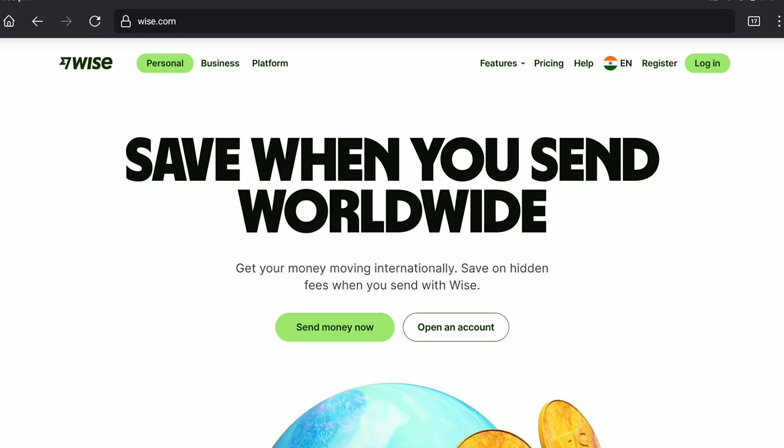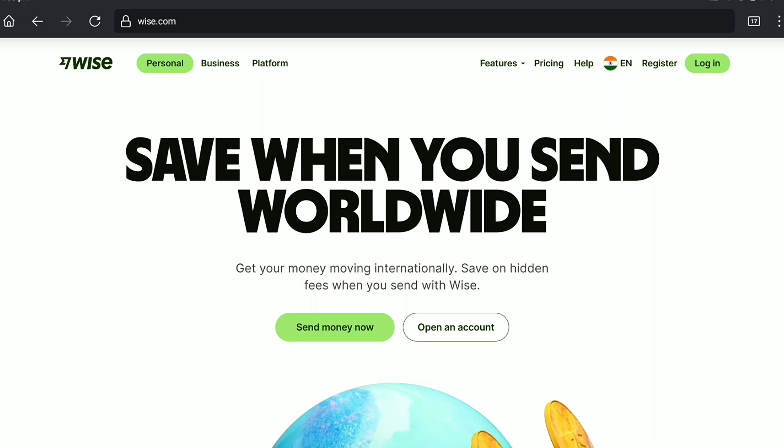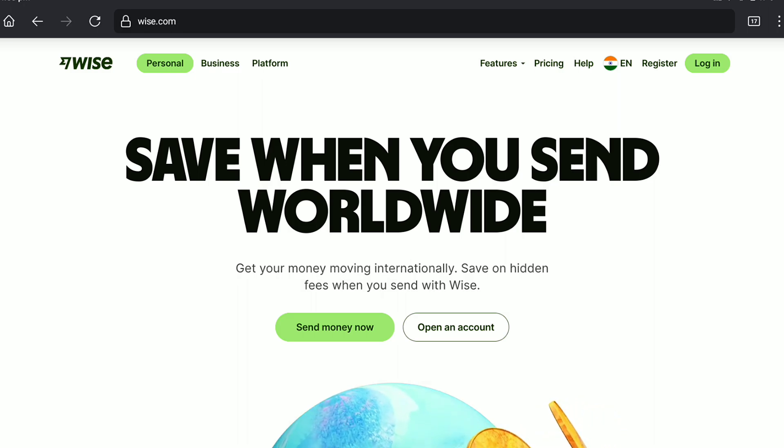So, once you logged out of WISE from all devices, WISE actually blocks your account. Now, next you need to unblock that account in order to start using WISE again.